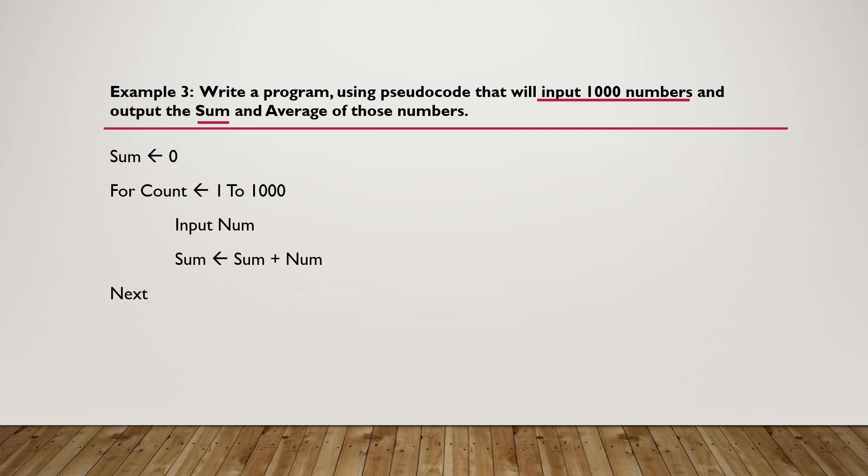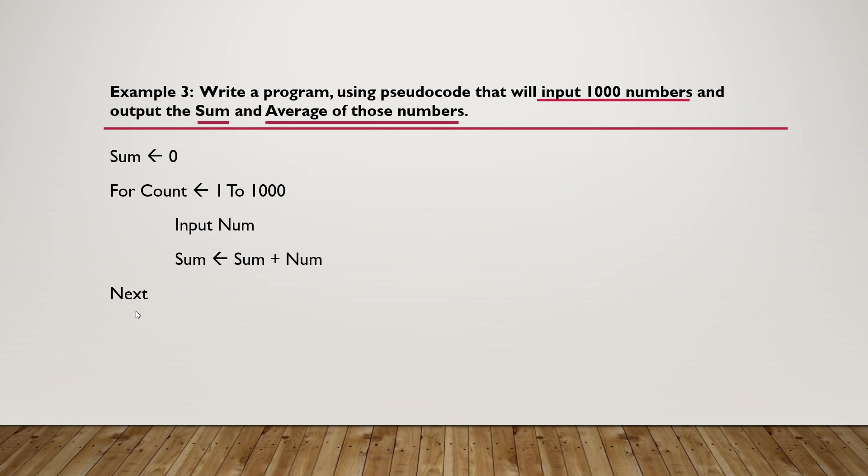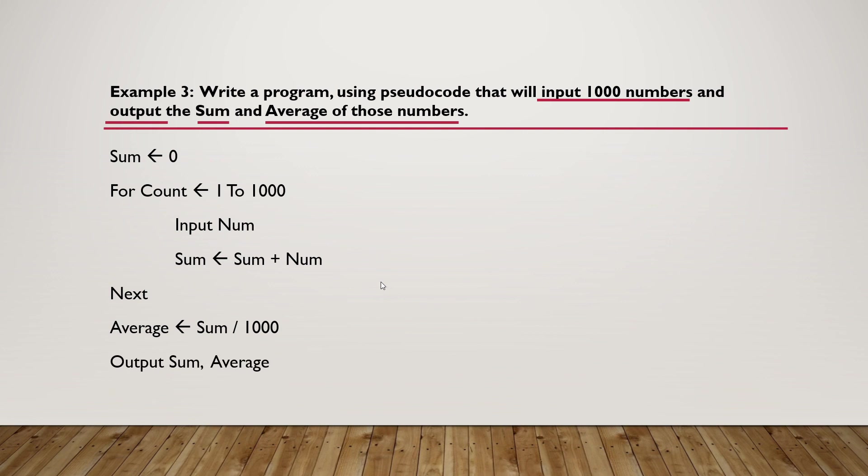The average is always calculated at the end of the loop. Don't calculate the average inside the loop. Once the loop ends, we calculate the average, where average equals sum divided by 1000. Lastly, we output the sum and average of those numbers.